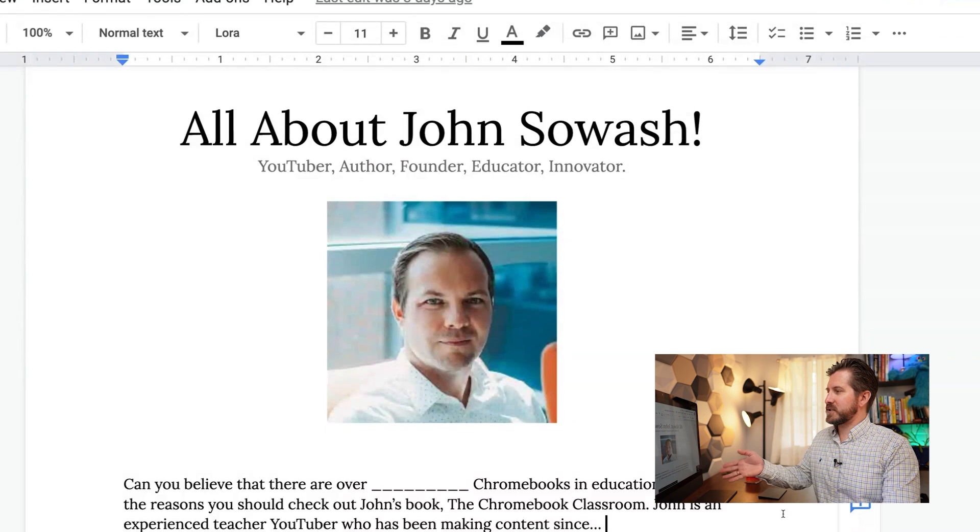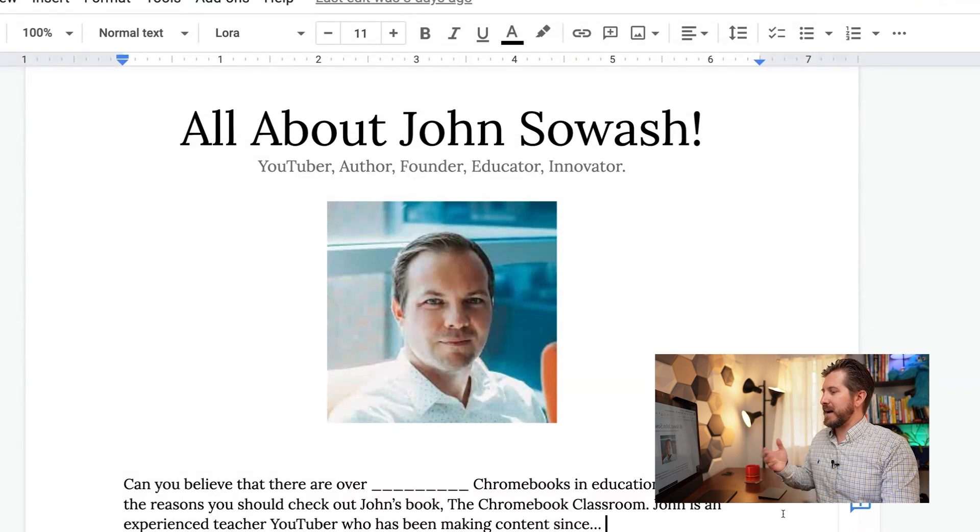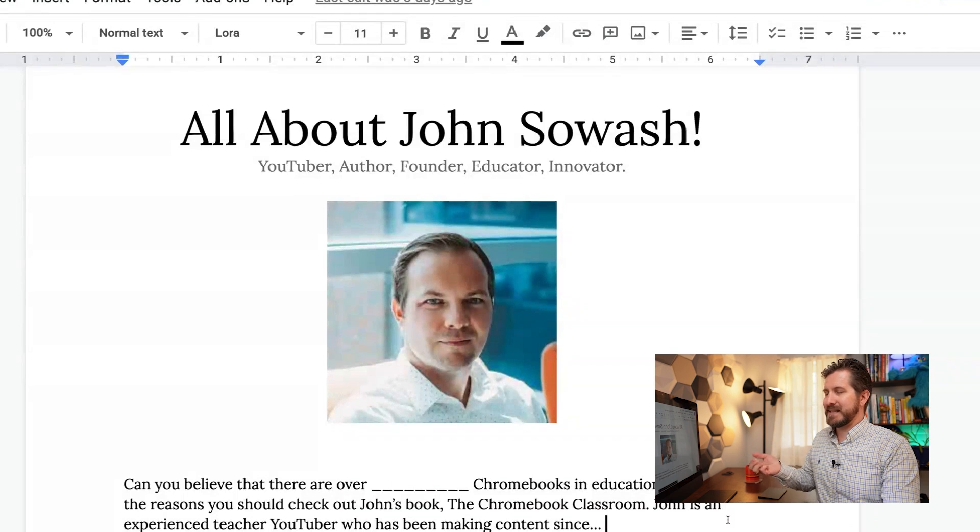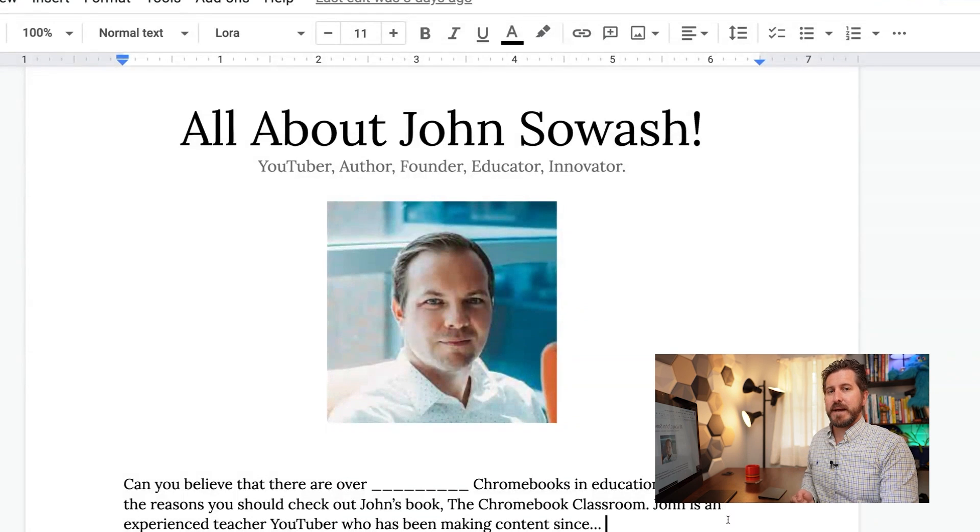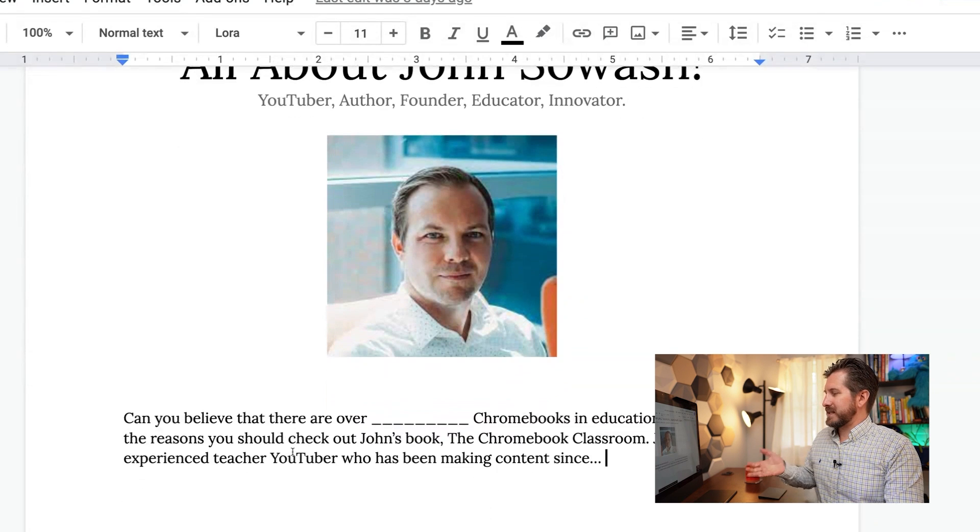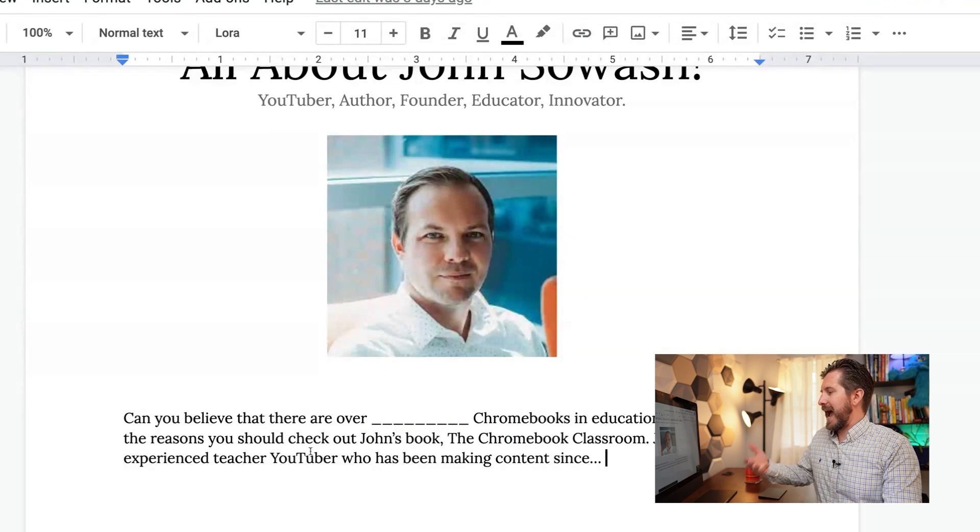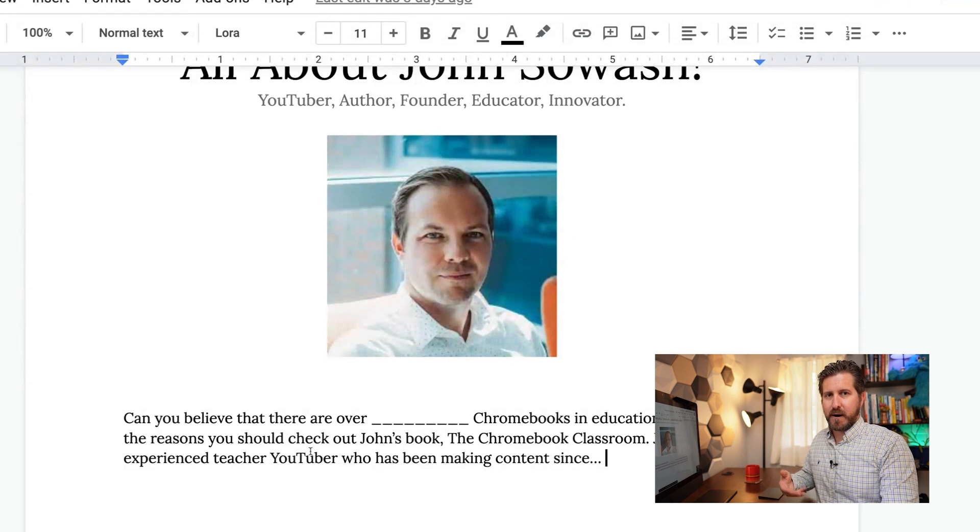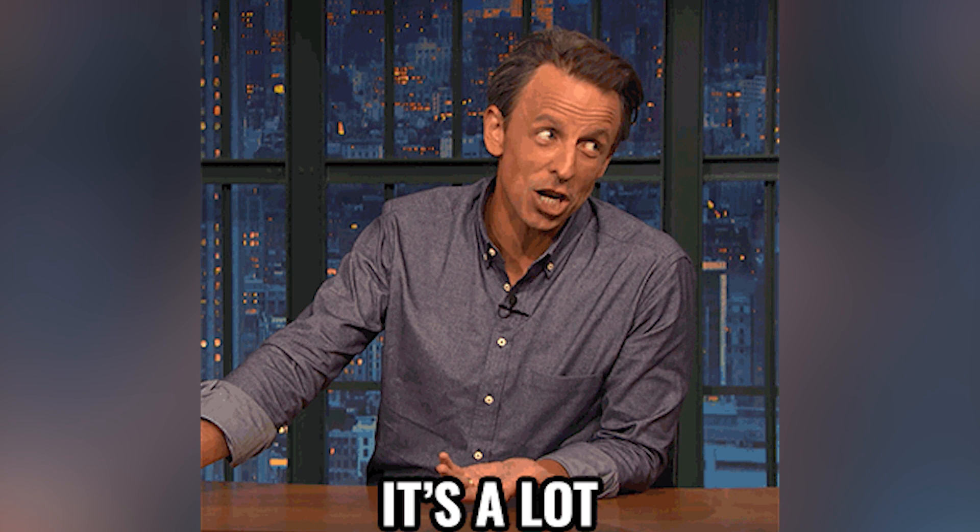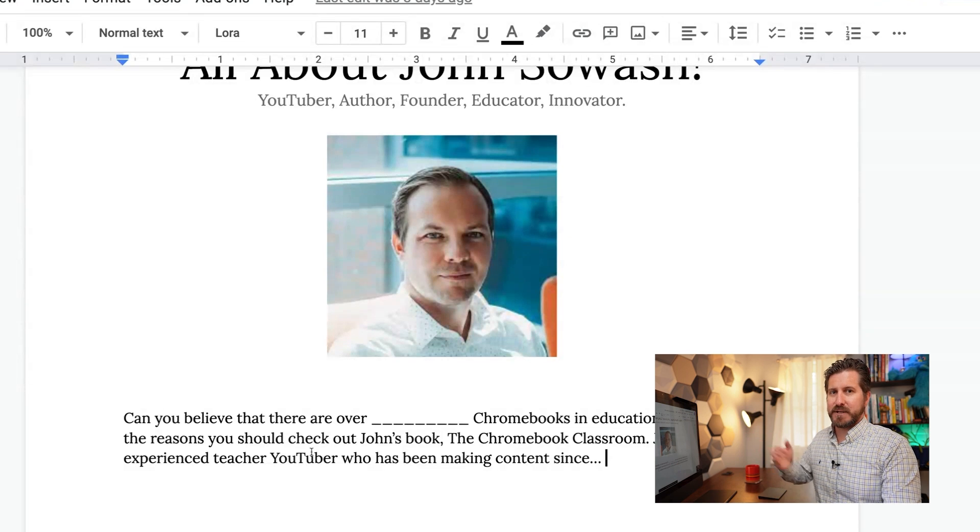So just picture for a moment that I was assigned a research project and I chose to research about one of my favorite topics, YouTube. And naturally I chose to research one of my favorite YouTubers, John Soash. So you can see that I've started to write up my reports, but I'm also missing some key information. For example, I want to have a fact in here about how many Chromebooks there currently are in circulation and education, because I know that John is a Chromebook expert.